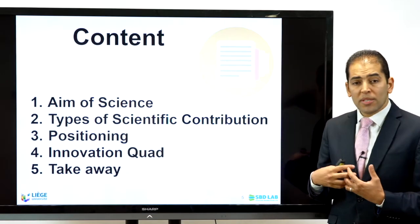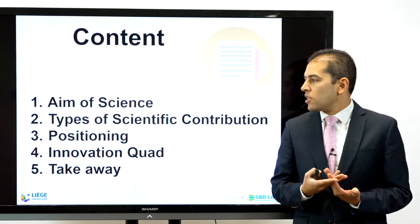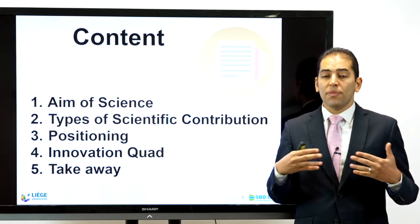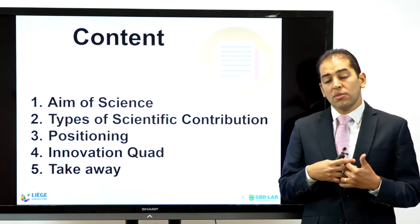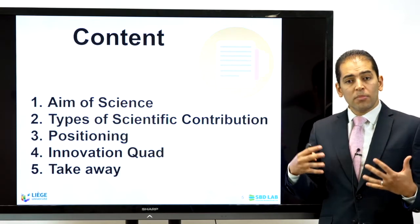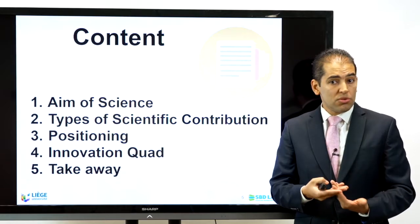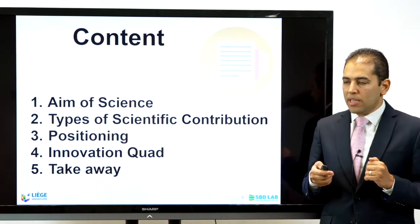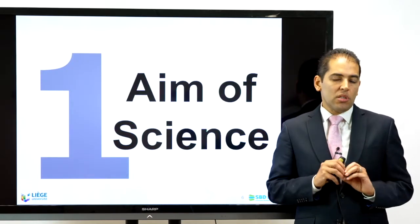The objective of today's presentation is to help you evaluate the scientific contribution, the added value, and the novelty of your own research, and together we will try to answer: how to assure the contribution of my research and how to assure that in my article, thesis, dissertation, or research proposal I address novelty properly. The content will focus on defining the aim of science, types of scientific contributions, how to position yourself, and using the innovation quad to assess your research.